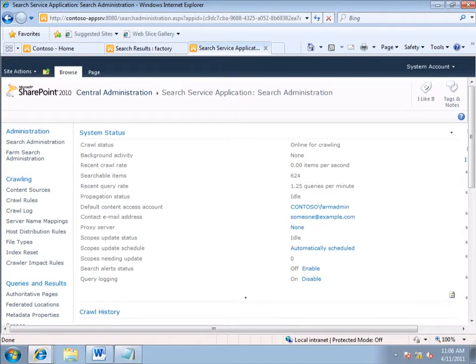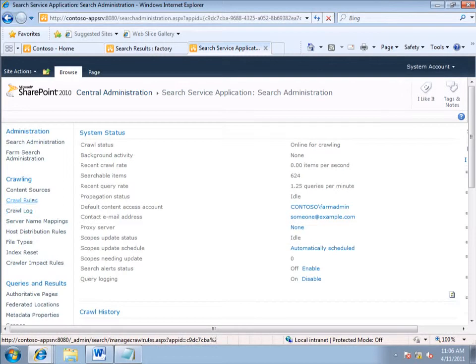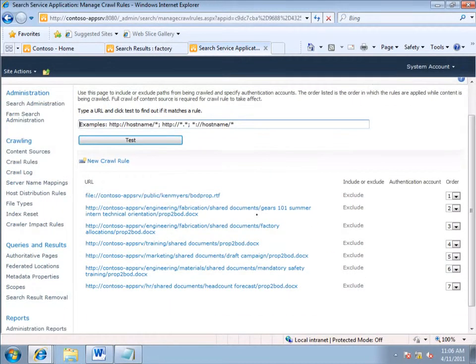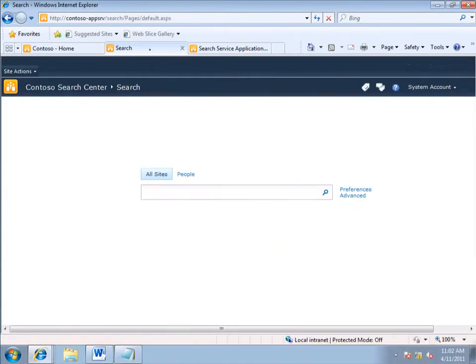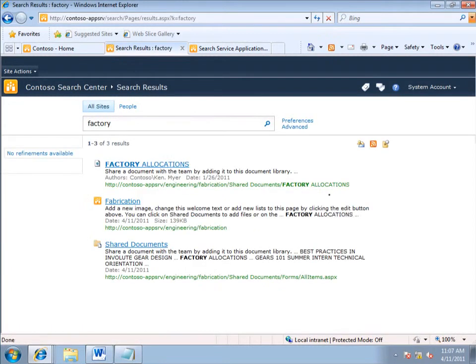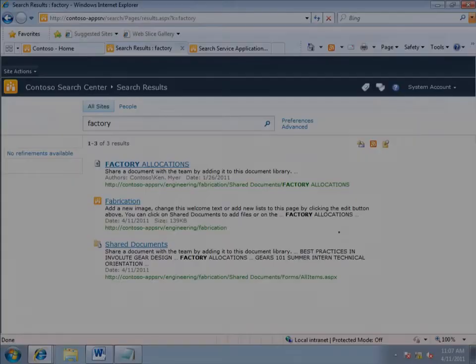So, let's see what happened. I go back to Search Administration, and I click Crawl Rules. And see, now we have a crawl rule for each item that excludes that item from future crawls. Now I search on Factory again, and the sensitive items do not appear.